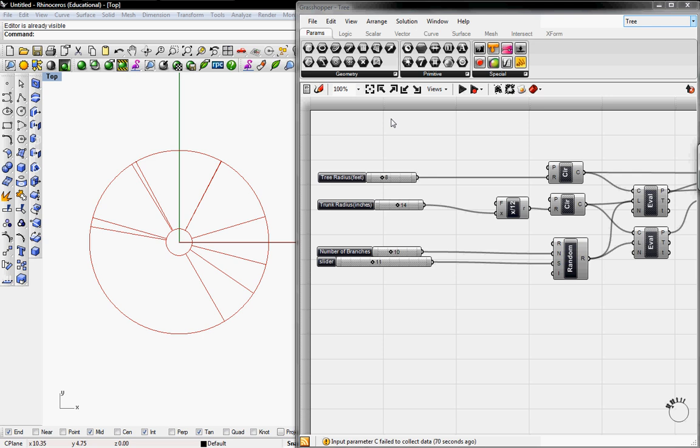In this definition we'll learn how to use a circle button, an evaluation button, and a random generator.